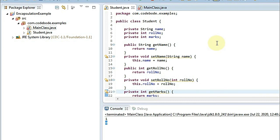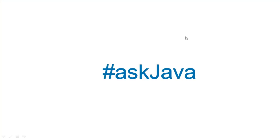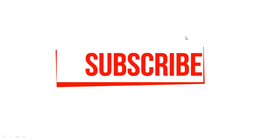In the next video we are going to see the next principle of OOP. If you have any questions on encapsulation or any other Java concept, please mention them in the comments below and we'll answer them shortly. Until then, subscribe to our channel and don't forget to like and share this video. Thank you.